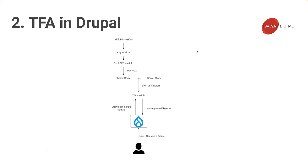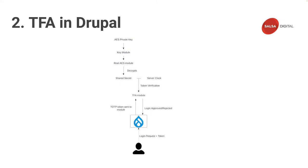This is a general workflow of how Drupal authenticates an OTP code. User logs in and is prompted for their one-time password. After the user types it in and sends it, the code is sent to the TFA module, which then combines server time with the shared secret that's encrypted with the Real AES module to verify that the user's pin matches. And if the pin matches, their login session is approved, and if it's not, they're not allowed to log into Drupal.